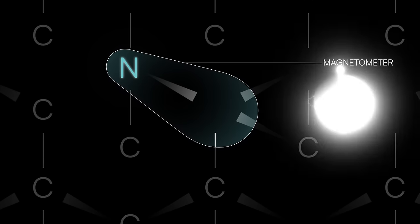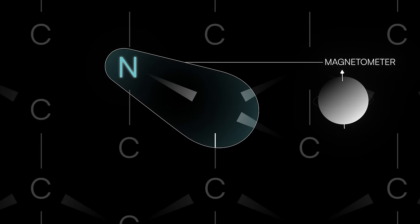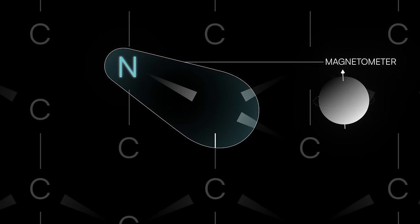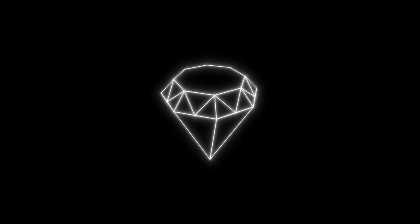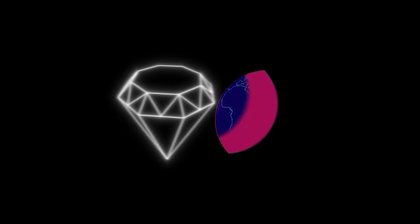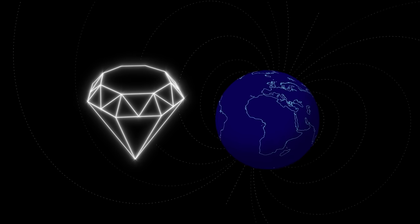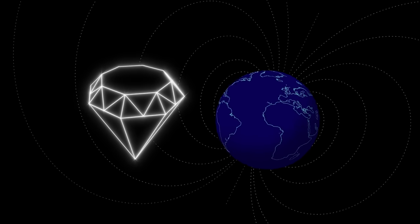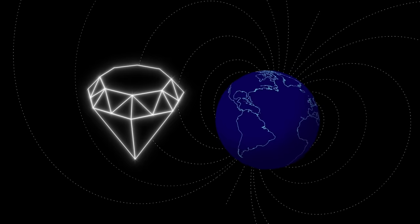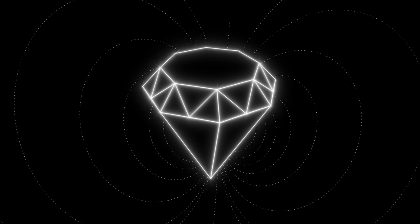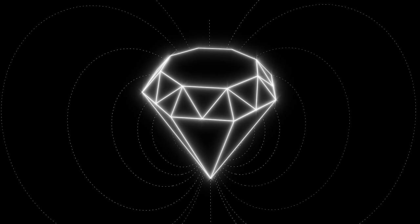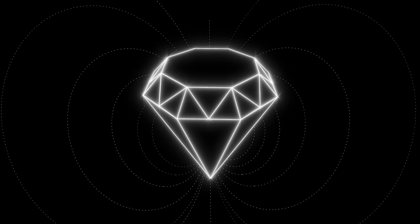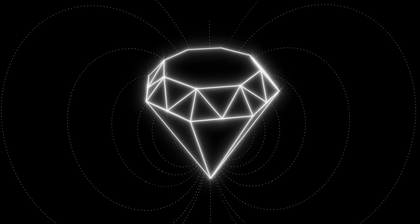That magnetometer uses electron spin to detect tiny changes in magnetic fields. In fact, NV centers are sensitive enough to detect changes that are 50 million times smaller than the strength of Earth's magnetic field. And even more impressive is that they can accurately detect those tiny changes despite the presence of the Earth's magnetic field in the background.